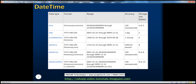In SQL Server, there are several data types as far as datetime is concerned: time, date, small datetime, etc. Depending on the requirement of the application, we choose the appropriate datetime data type. For example, if I want to store only the date of birth of a person, then it's enough if I choose the date data type.